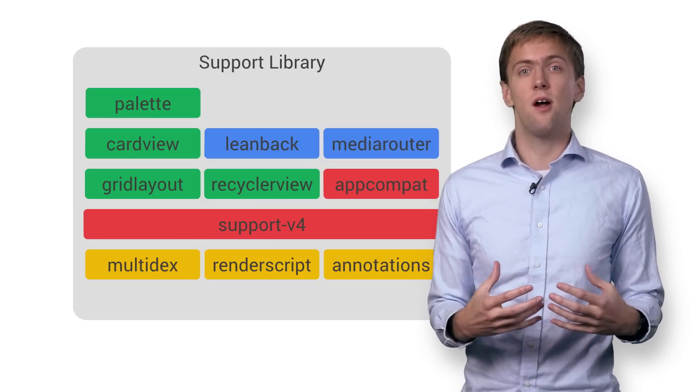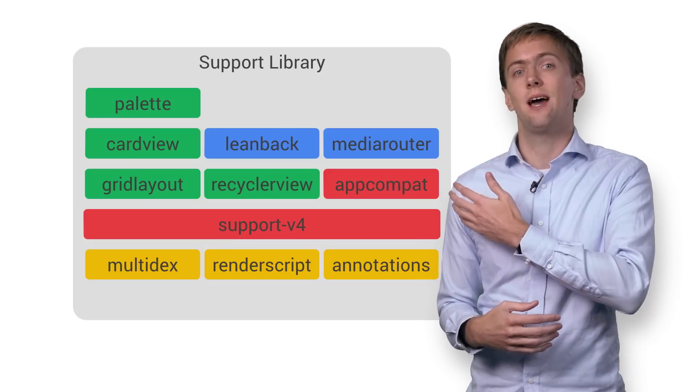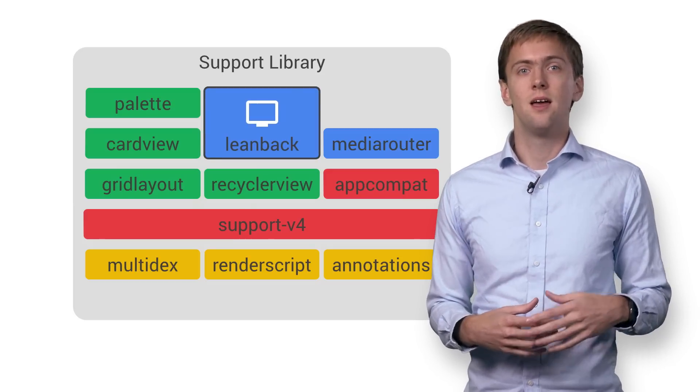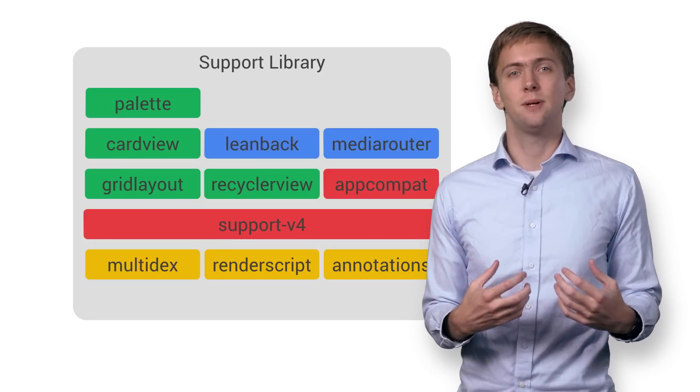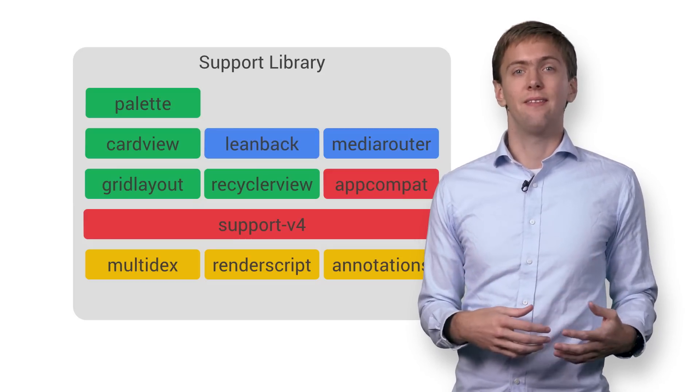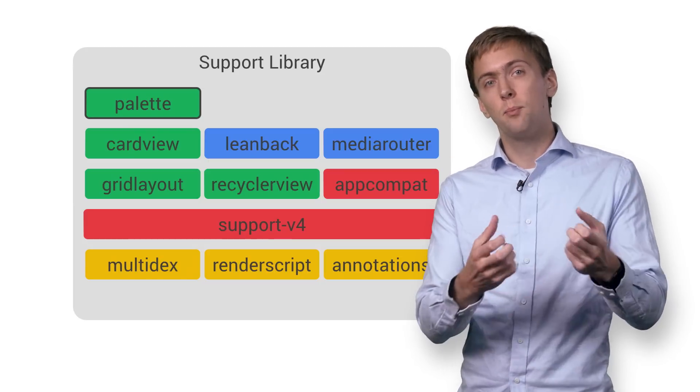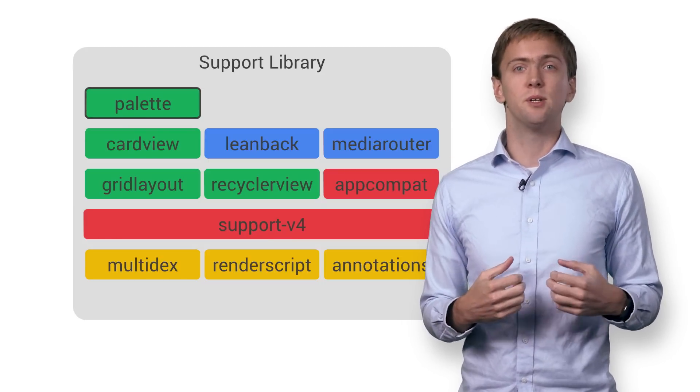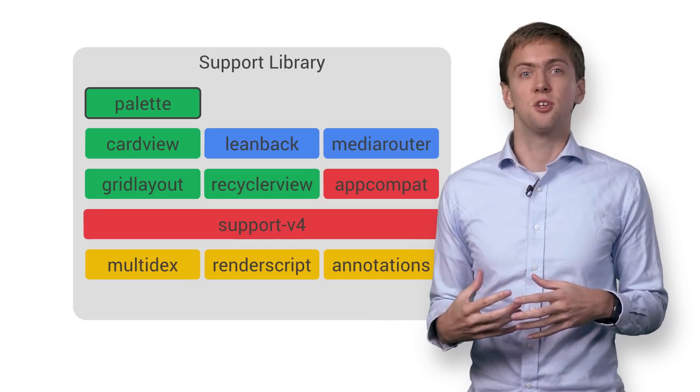Or take it a step farther and build out a great Android TV app using the Leanback library. Maybe your app has fantastic pictures. In that case, you might want to use the Palette library to pull out prominent colors from those pictures and color coordinate your UI.